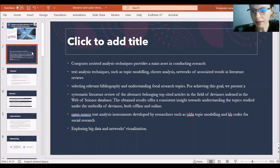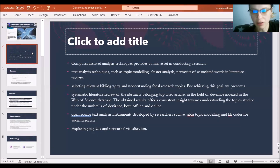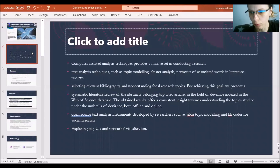First of all, computer-assisted analysis techniques provide a main asset in conducting research. A main reason is because it adds verisimilitude and validity to the data. It allows methods triangulation and a more complex exploration of the data used. In this sense, I will refer to different types of word frequency queries and also some correspondence analysis.